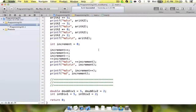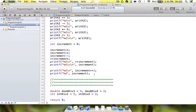Hey, YouTube — Apple iDev here for the sixth tutorial in the Programming 101 series. Today is just going to be more on arithmetic. Last time we talked about all of the operations you can do, including increment and decrement. Today, however, we're going to move on to some things that you have to watch out for when doing arithmetic.